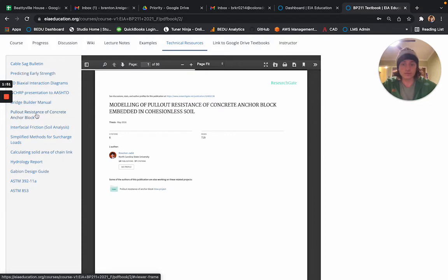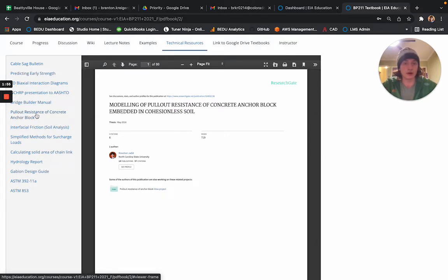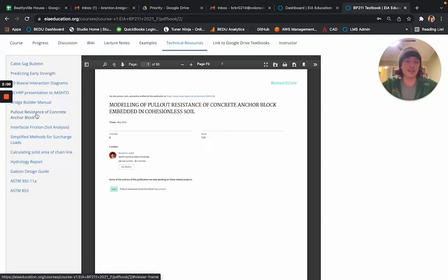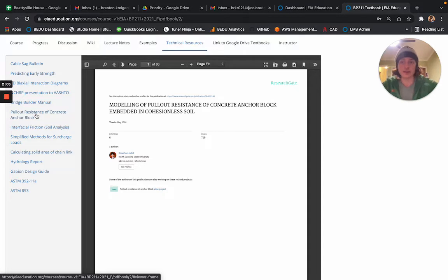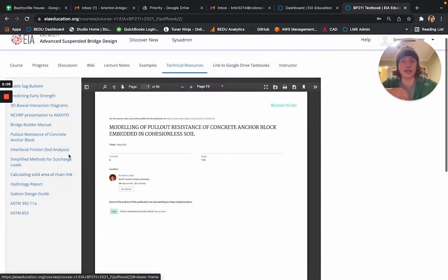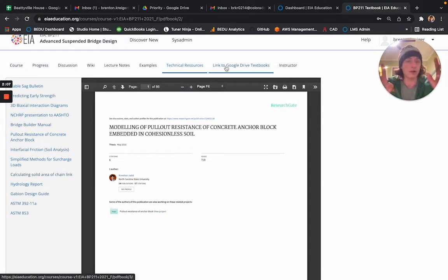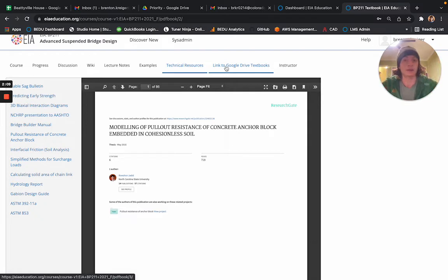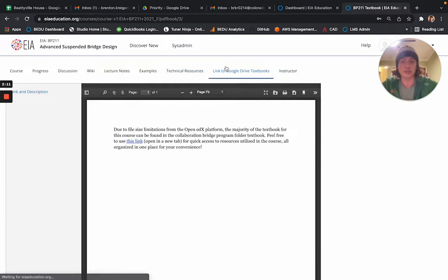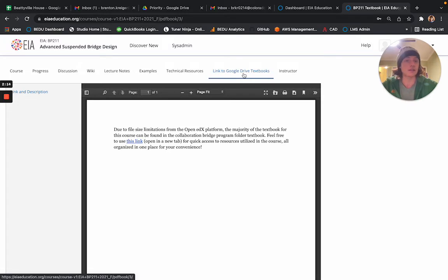Because of a space limit on BridgeEDU on the software, as well as for the effort of keeping everything in the same place, we've created what I'm calling a Google Drive textbook for every course. For this not to be confusing, every course should have a link to the Google Drive textbook above.